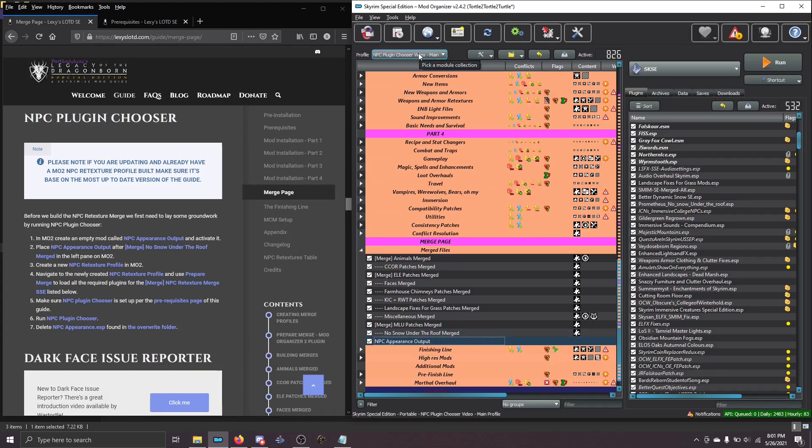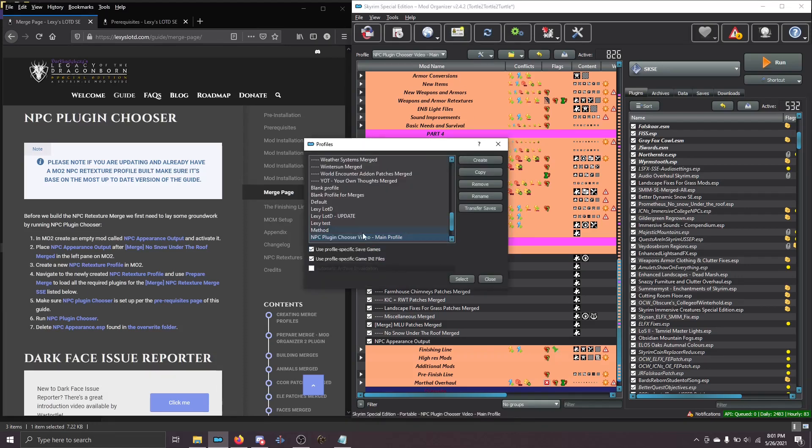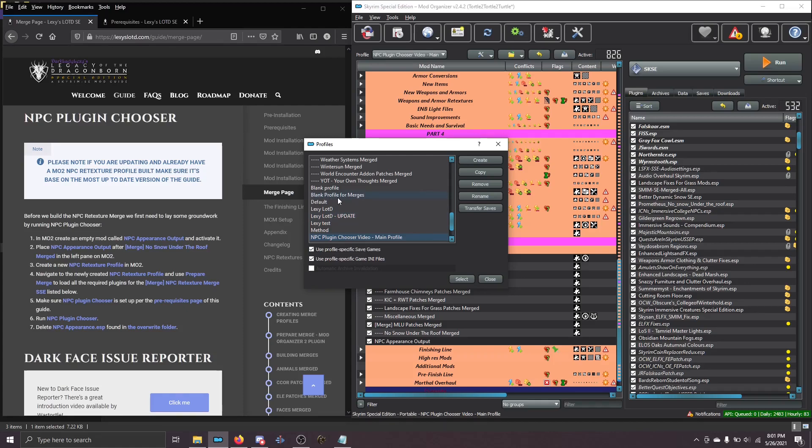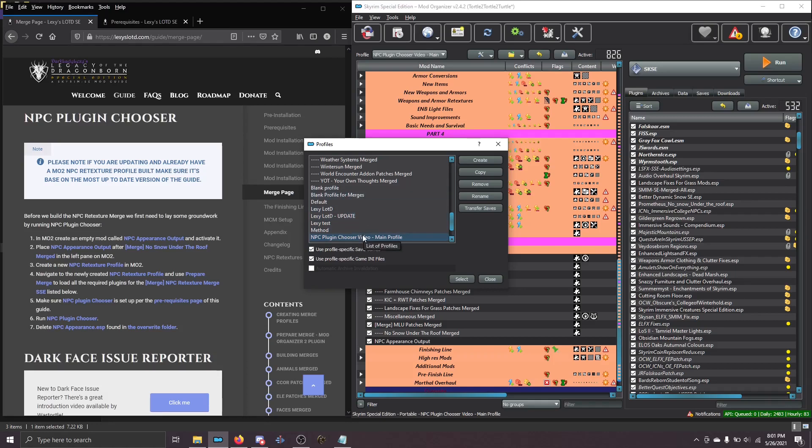Now, the next thing we're going to do is create a new profile. So you can go up here to Configure Profiles, and this is the name of my profile that I'm using just for this video. You probably see something like this, the Lexi LOTD one. That's your main profile. We're going to copy that profile. You probably also have this blank profile for merges, but you made that profile sometime in the past. Maybe this is the first time you're going through the guide. Maybe you're updating the guide and are learning how to do this. But you don't know for sure that the order of the left pane is in the correct order on that blank profile. And for this step, it's kind of critical.